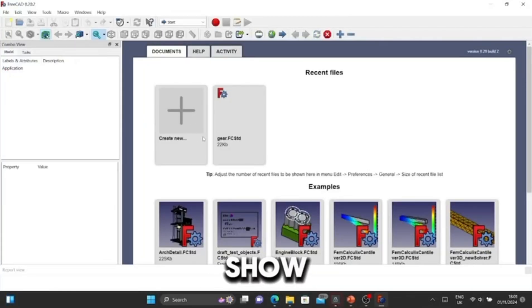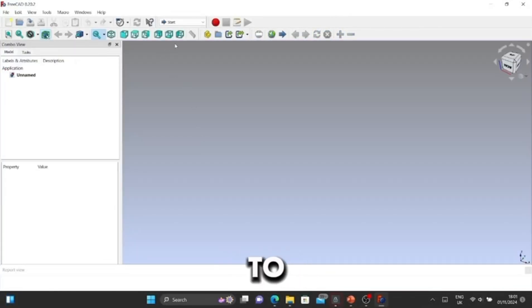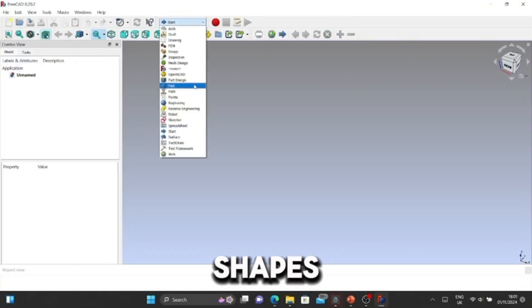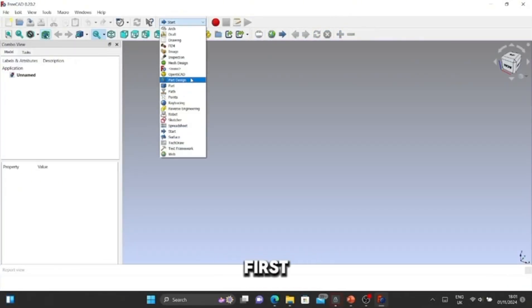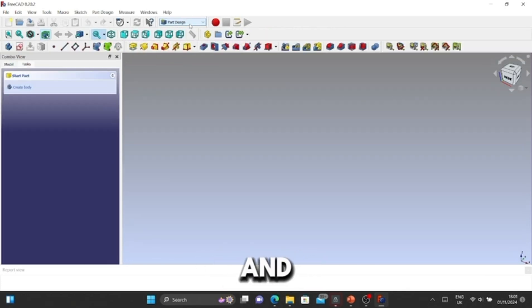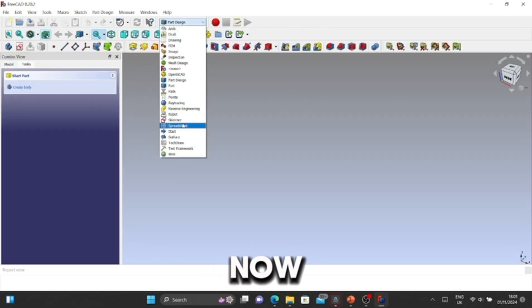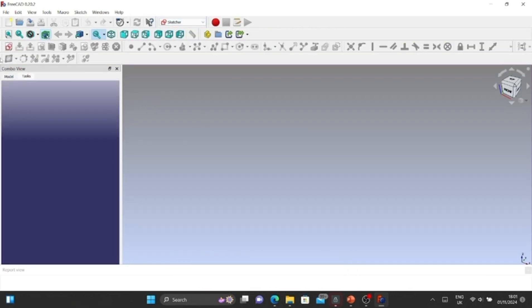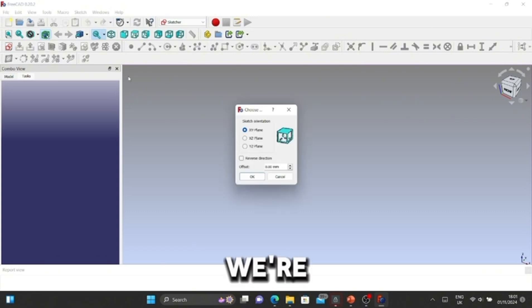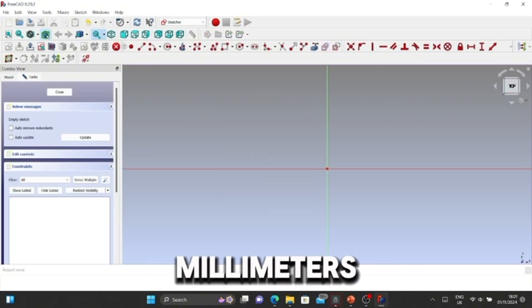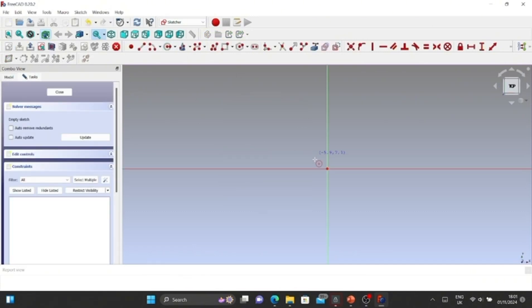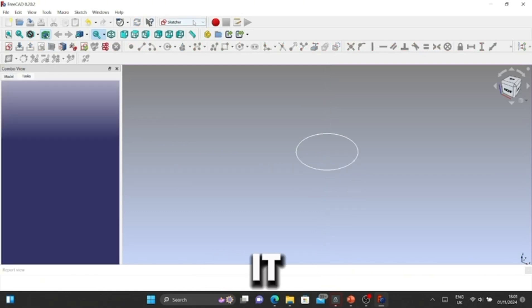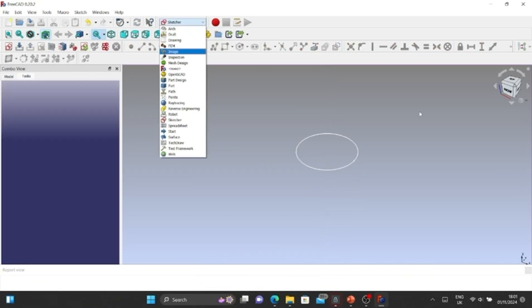Hi guys, today I'm going to show you how to create some basic shapes. We're going to do loft first. Click Part Design and now I'm going to go to Sketch. We're going to change it to 10 millimeters and draw a very basic circle. Okay, then close it.